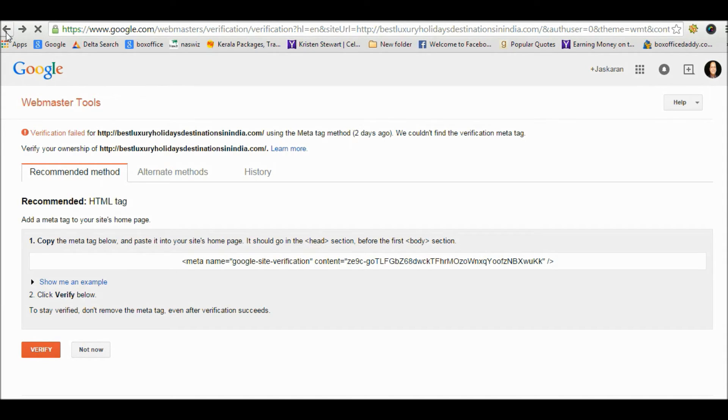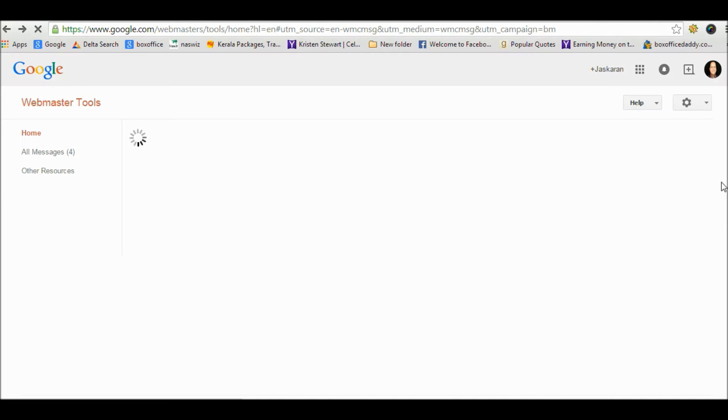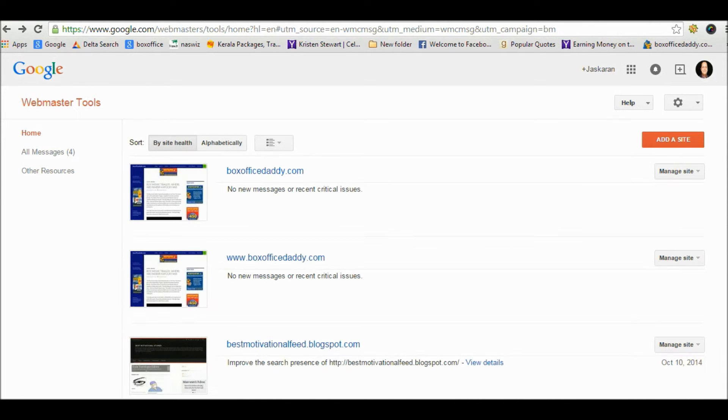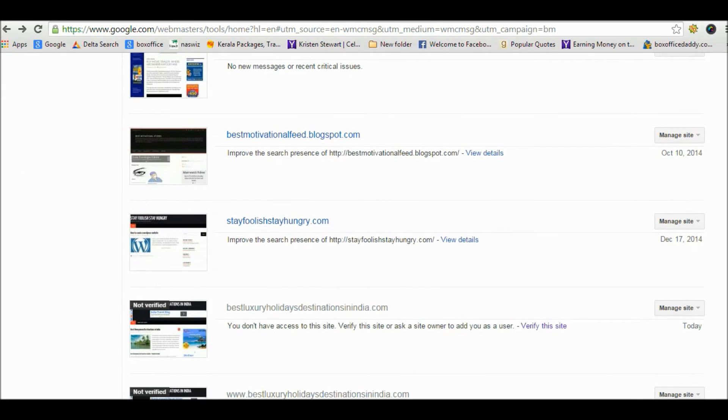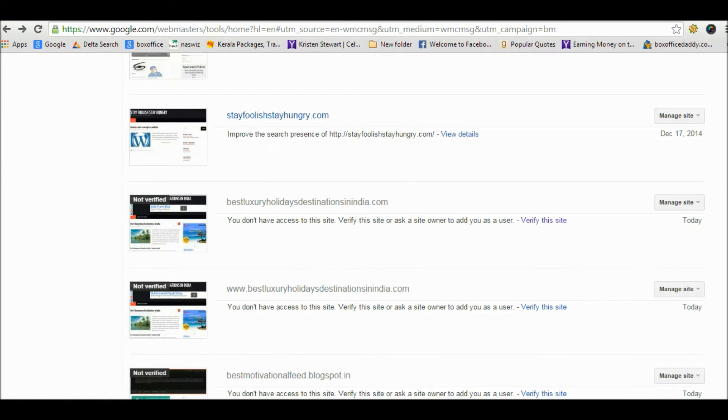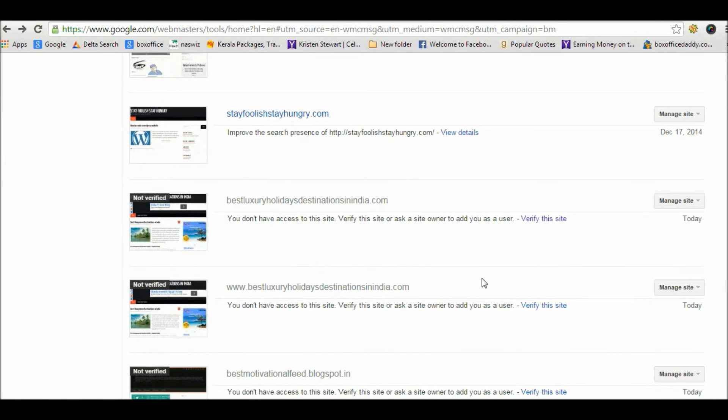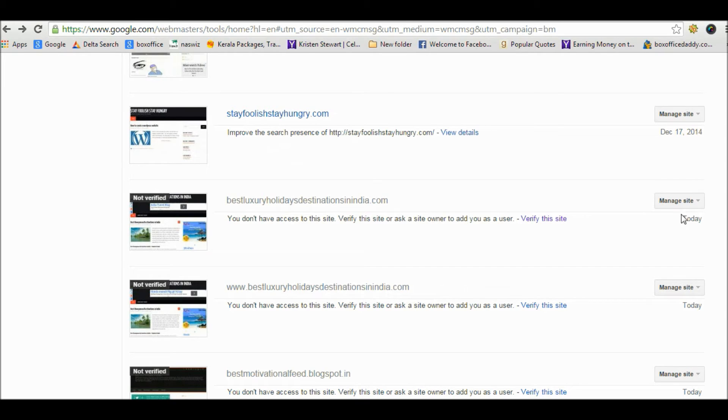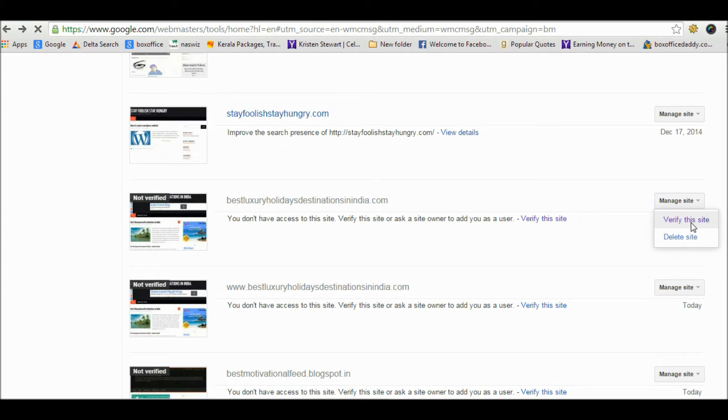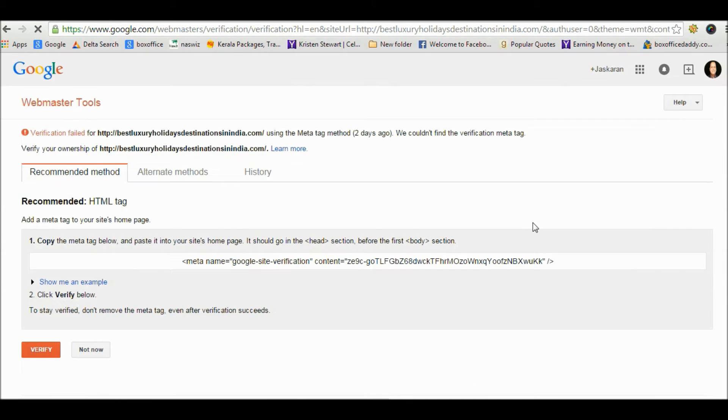If your website is already added, then you can come to this page by doing this: On the home page, go to the website you want to verify for ownership and you will find a 'Manage site' button. By clicking it you will get two options: 'Verify this site' and 'Delete site'. Click on 'Verify this site' and you will come to the same page.